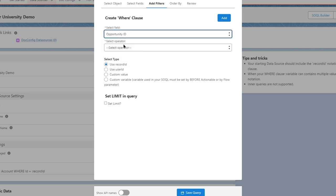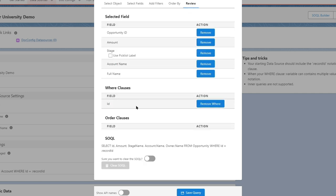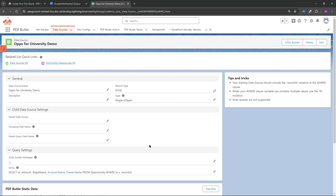Now go to Filters. We want to add Opportunity ID and set it to equal the Record ID. If you forget this, the tips and tricks section will remind you. Adding this creates a WHERE clause — WHERE ID equals Record ID — which means we only retrieve the opportunity we're launching from, not all opportunities. This is important since we're not using automation; we're pressing a button on a specific opportunity record. If you forget that Record ID filter, you'll get a warning when saving.